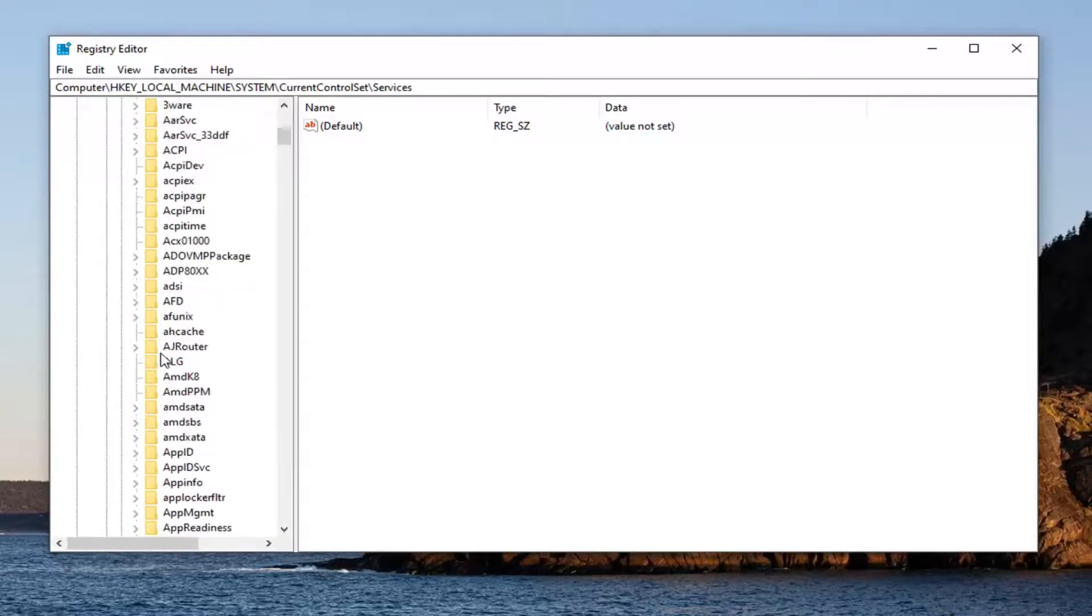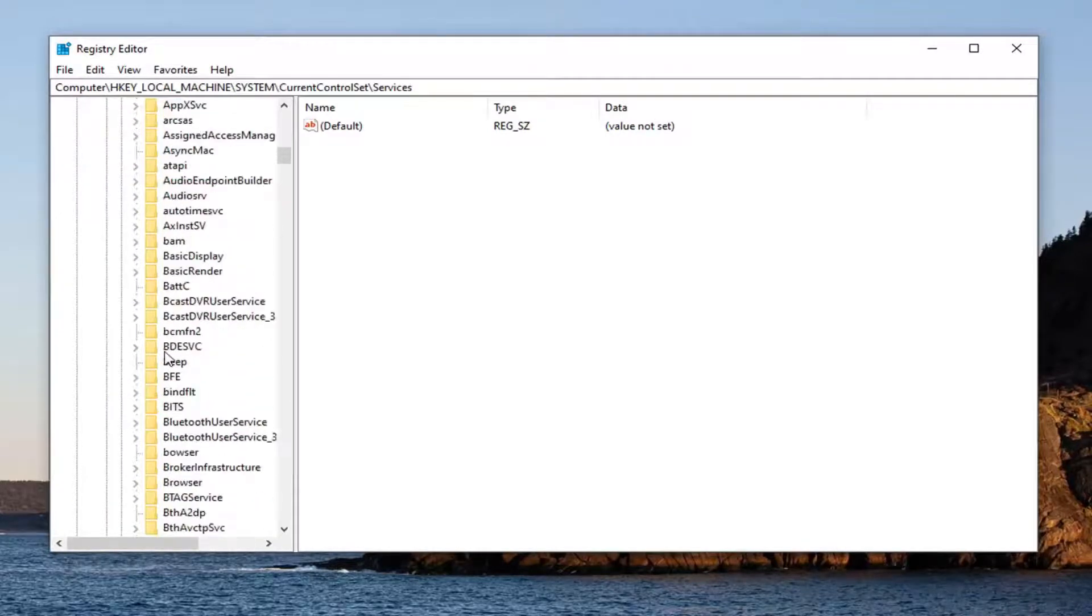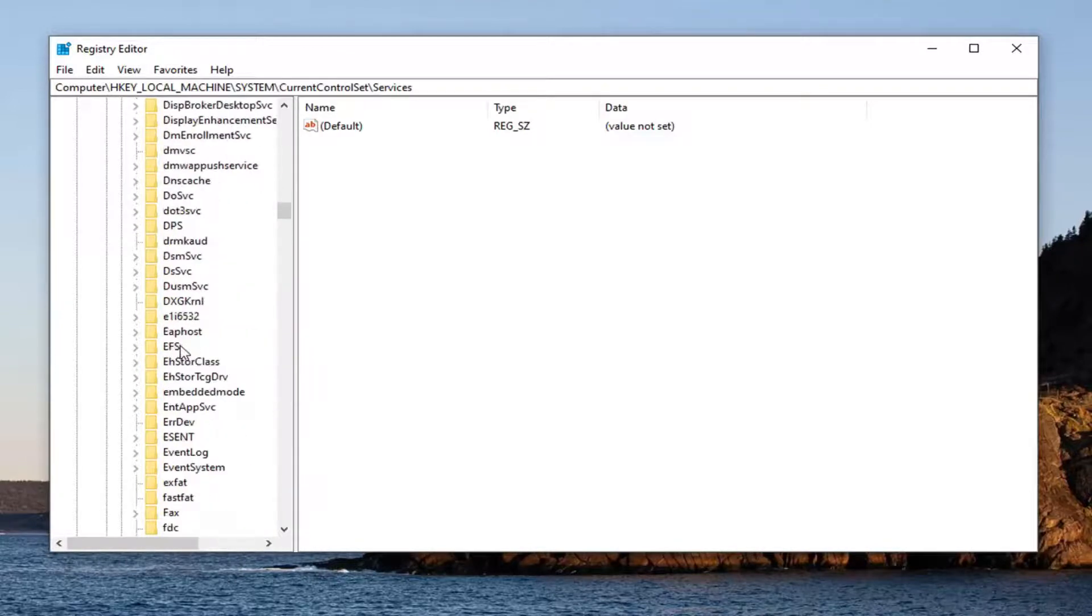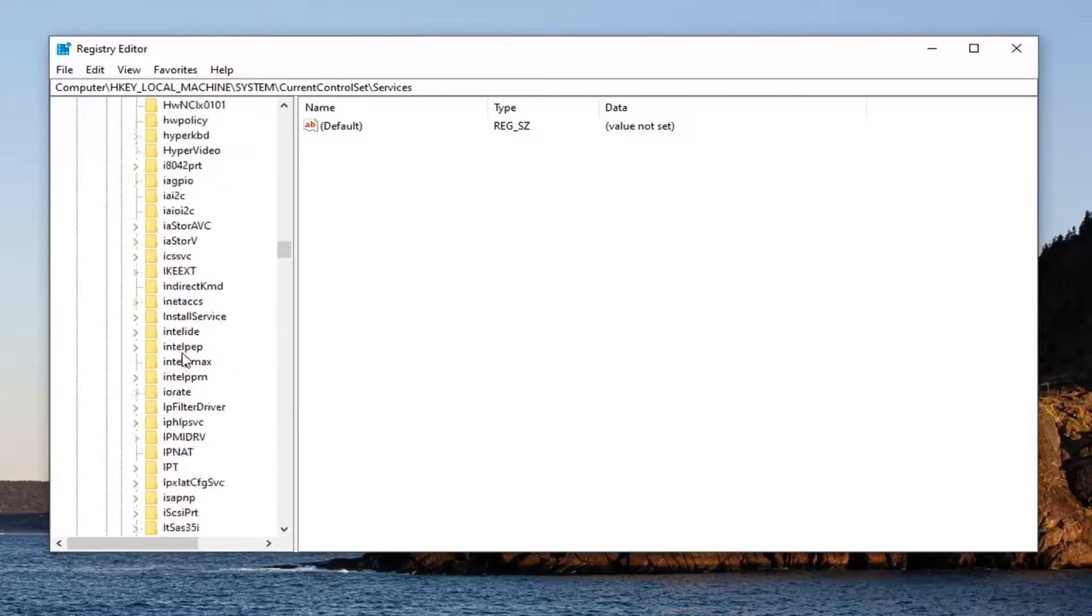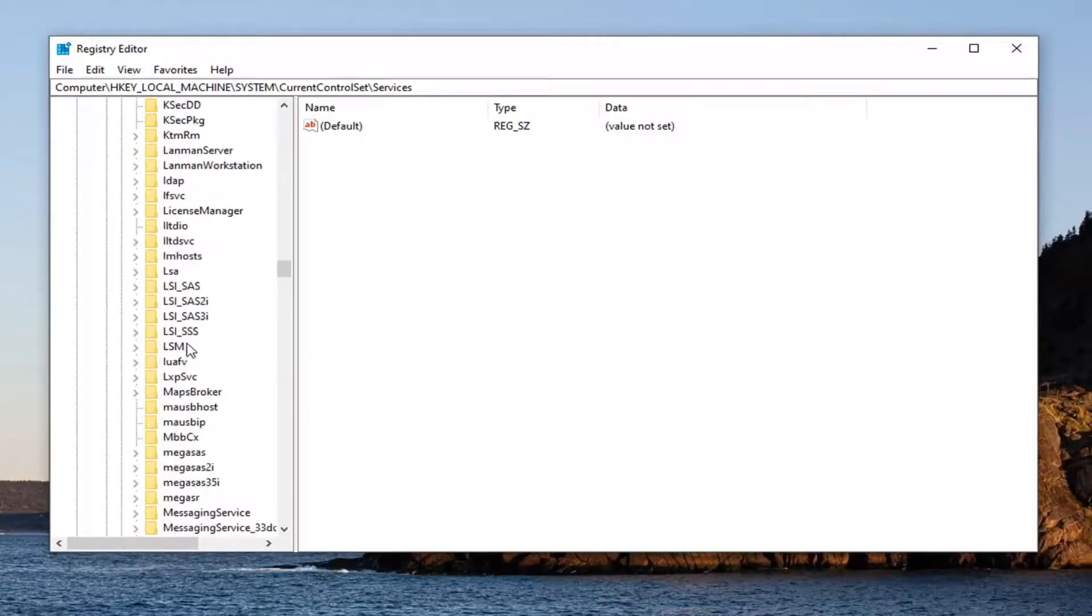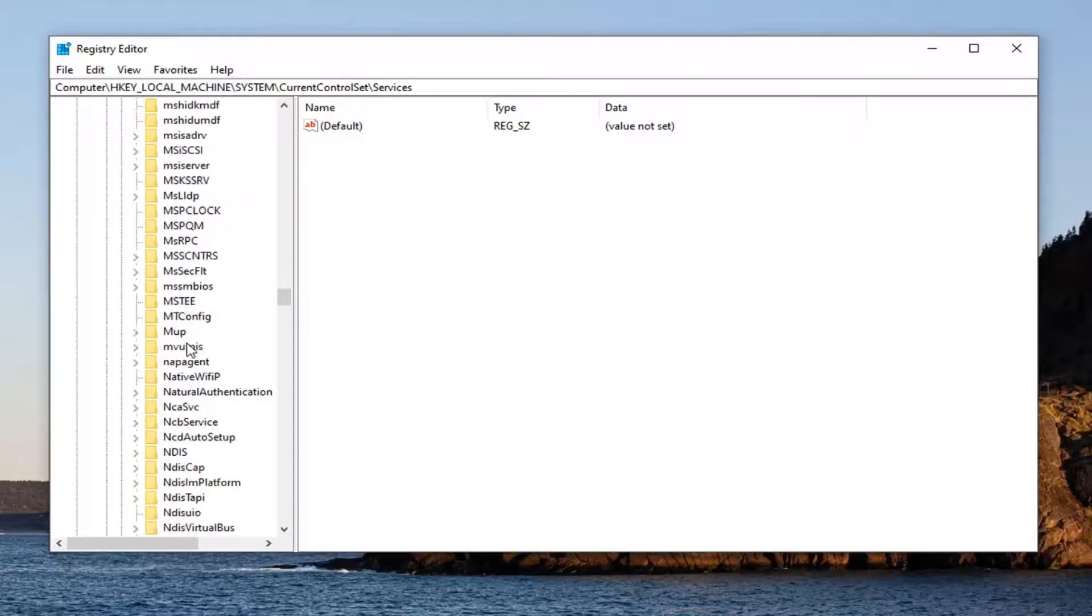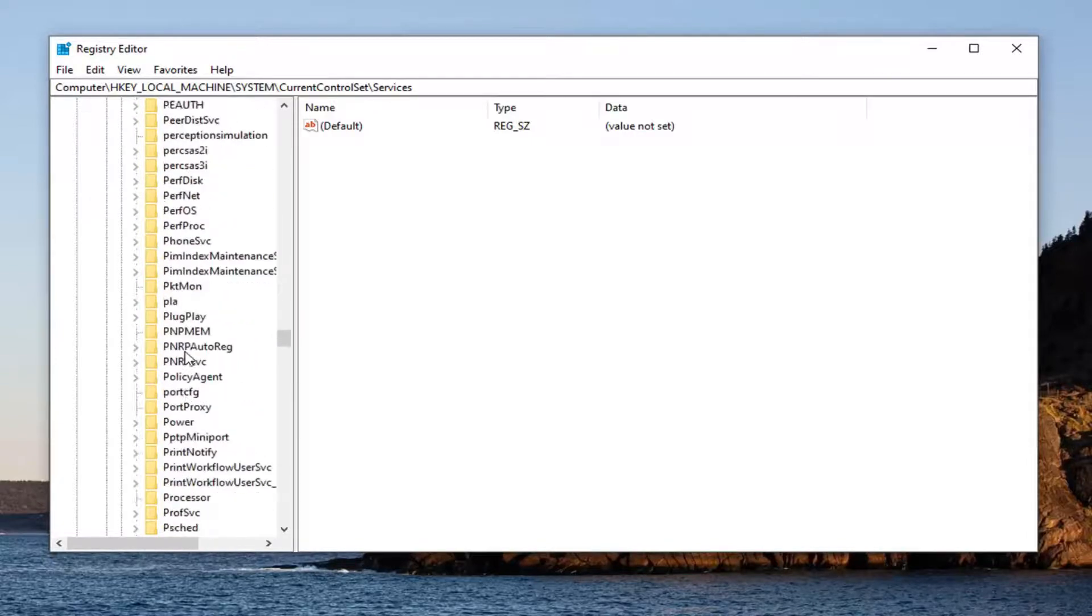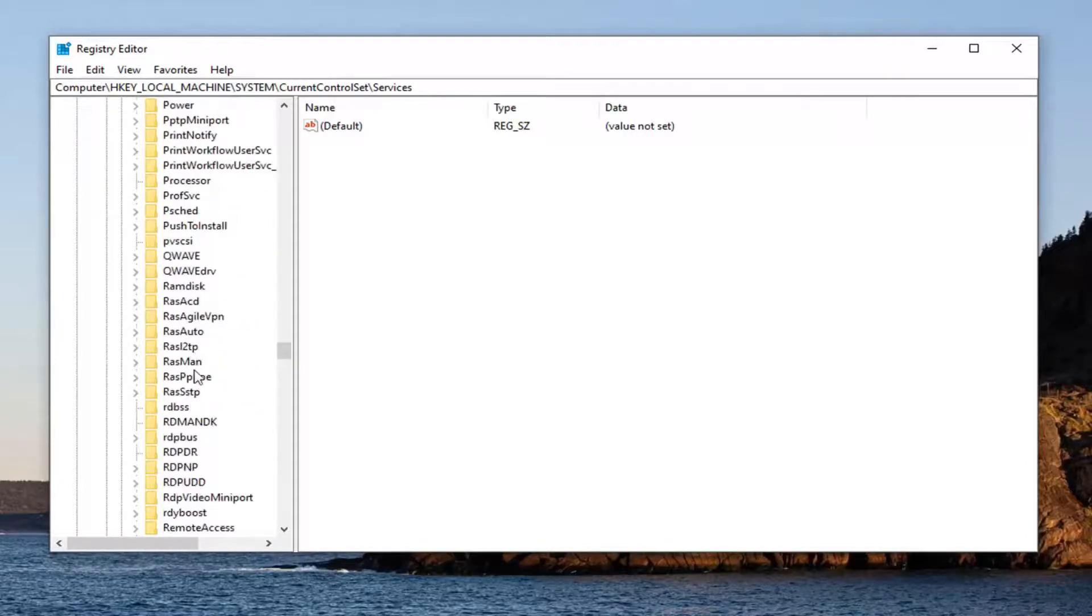Do the same for Services. Then locate RasMan—right here. Go ahead and left-click on that.